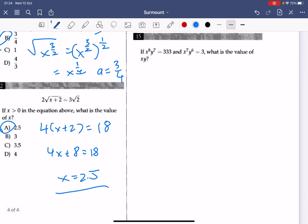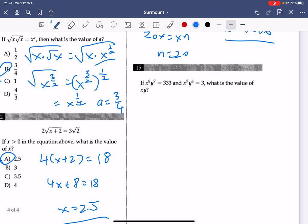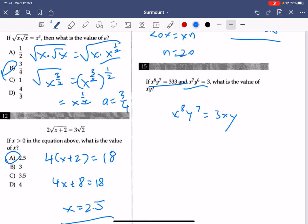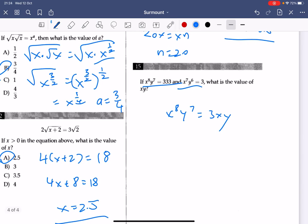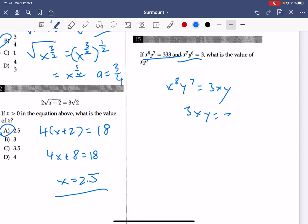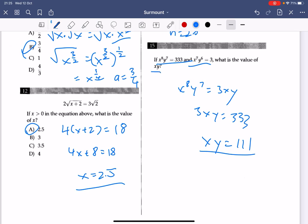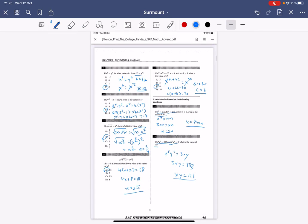Number 15 can be a bit tricky. With two variables and two equations, you know it's solvable. Multiply both sides by xy: you get x to the power of 8 times y to the power of 7 plus 3xy. Since x to the power of 8 times y to the power of 7 equals 333, then 3xy equals 333, so xy equals 111. You don't need to find the separate values of x and y. That's it for Unit 1, exponents and radicals chapter exercise.